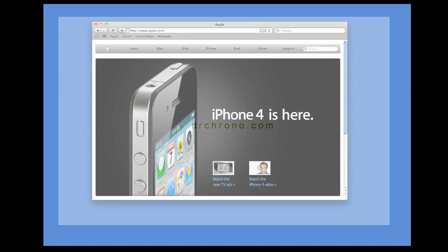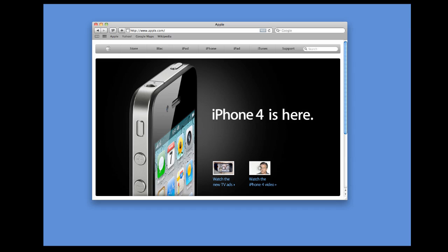To download the Dr. Chrono iPad EMR, you're going to need iTunes. To get iTunes, you'd simply go to the website apple.com in a web browser.